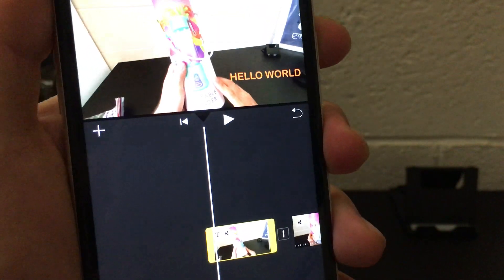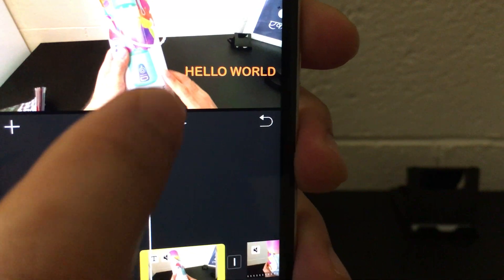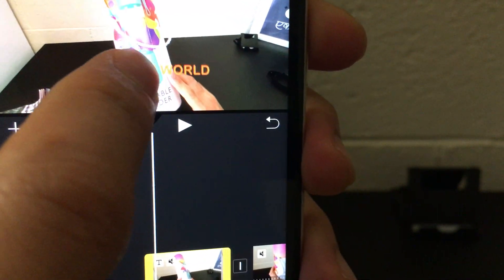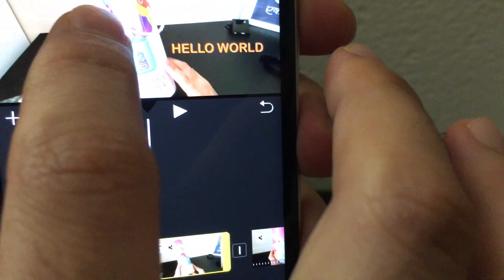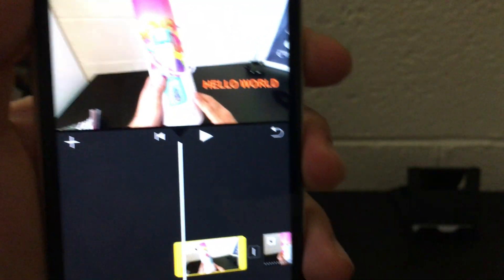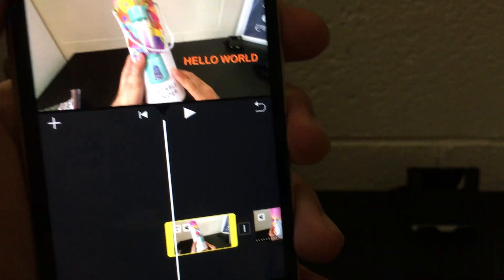As you can see, I have one title or text added here. So let me just make it a bit large so it's visible. Okay, so now if I want to change the color...